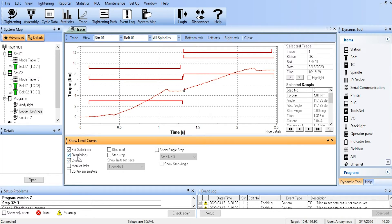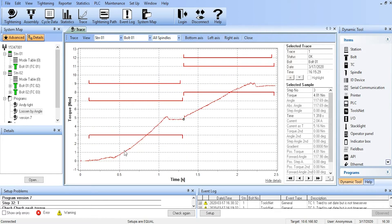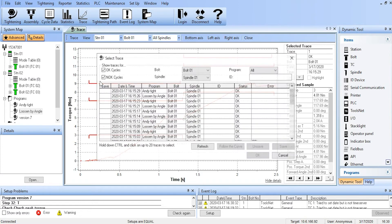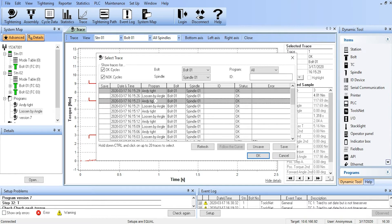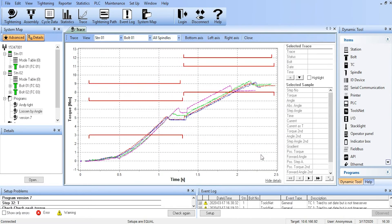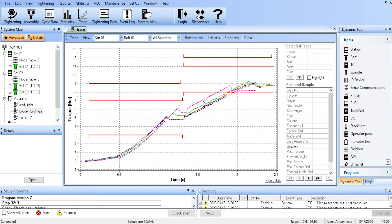Another thing that we can do is we can show multiple traces on the screen at the same time. So if we go up to View and say Selected, we then get a list of all the traces in the TC. We can select up to 20 of those traces. Here I'm going to pick four. And all four of those traces get laid over the top of each other. And we can see that if we're running the same joint, we pretty much get the same performance every single time.